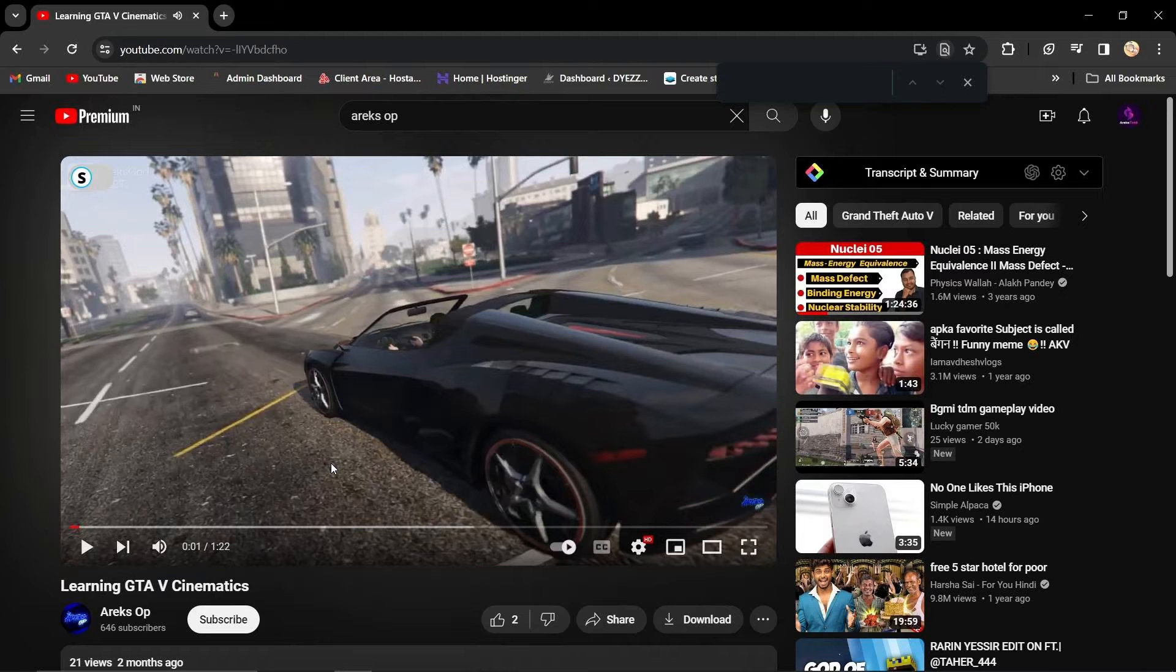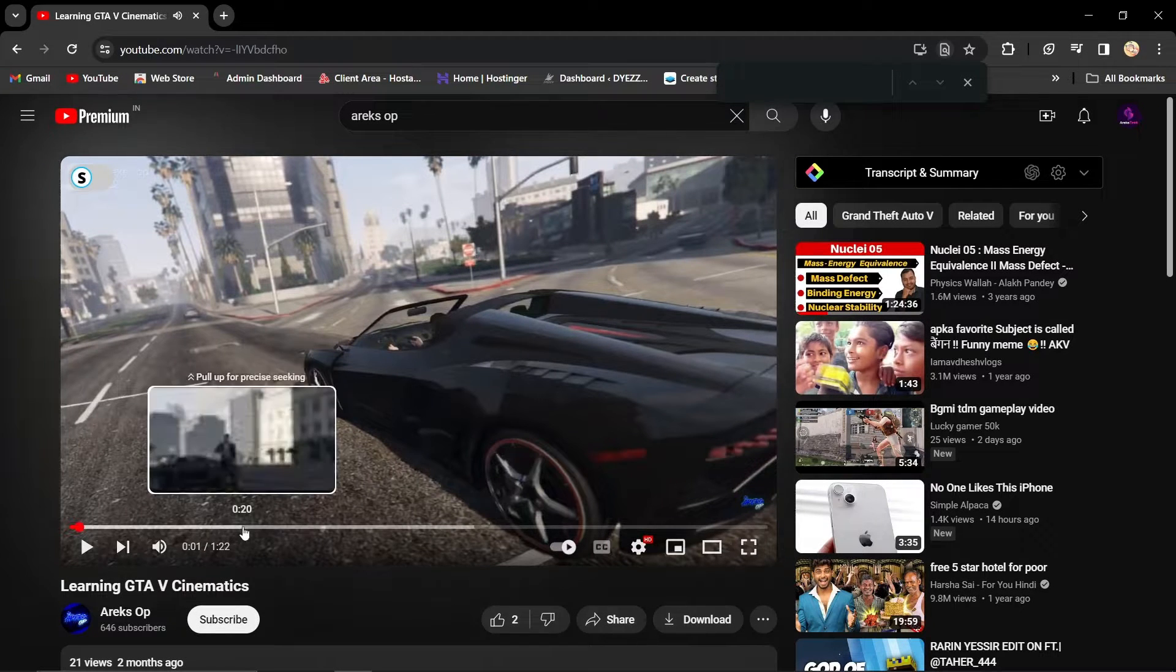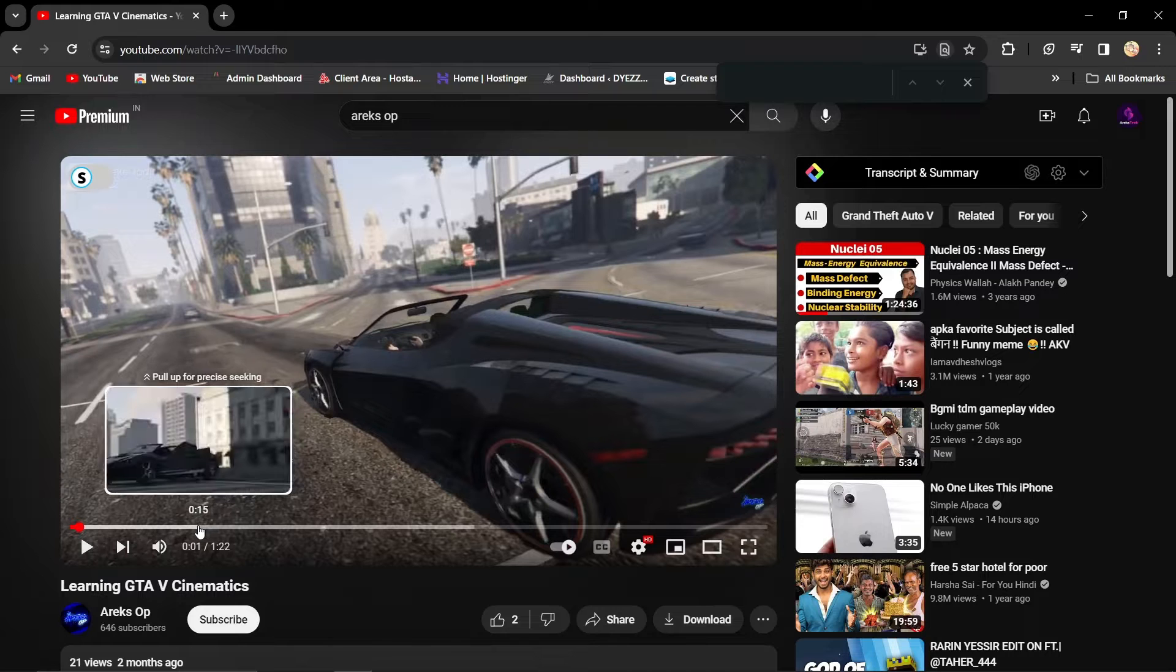Step 1: Find that moment in the video you want to timestamp. Just click on the timestamp in the video progress bar.